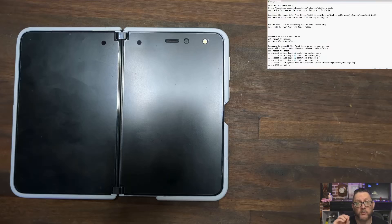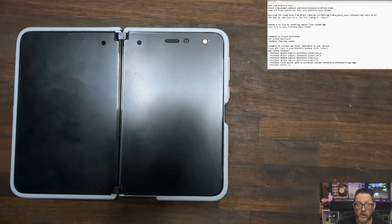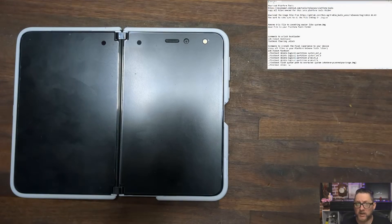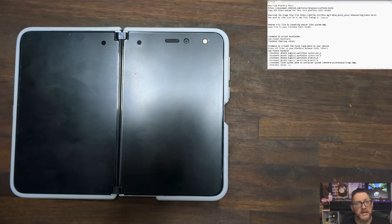What you're seeing on the screen is all the steps we're going to go through — it looks like a lot, but trust me it's not. Step one: download Platform Tools from the website shown here. Save the file somewhere easy to find — I left mine in Downloads, but you can put it on the desktop. You'll need to unzip the Platform Tools download so you can put other things inside that folder.